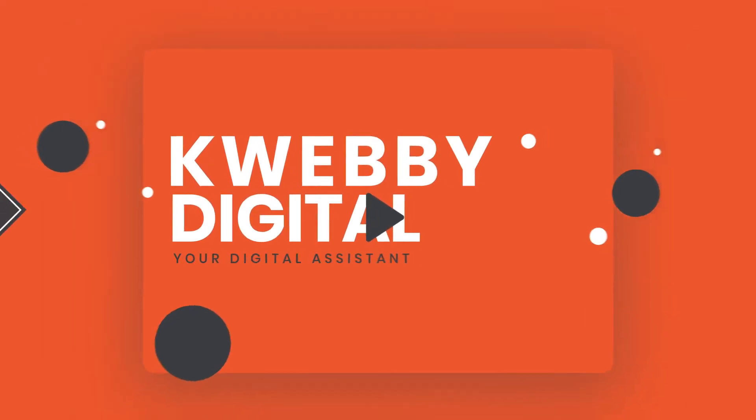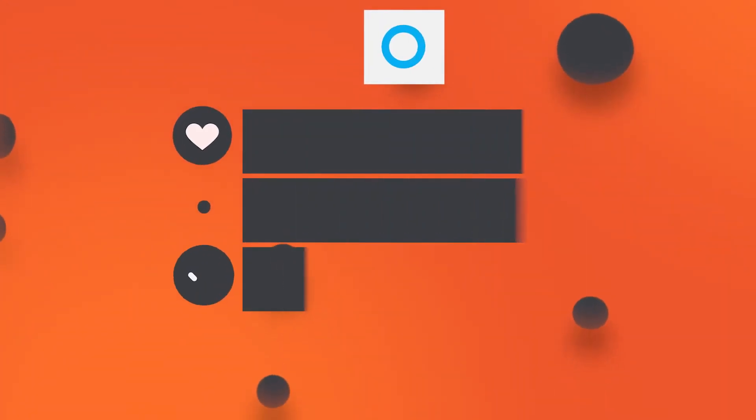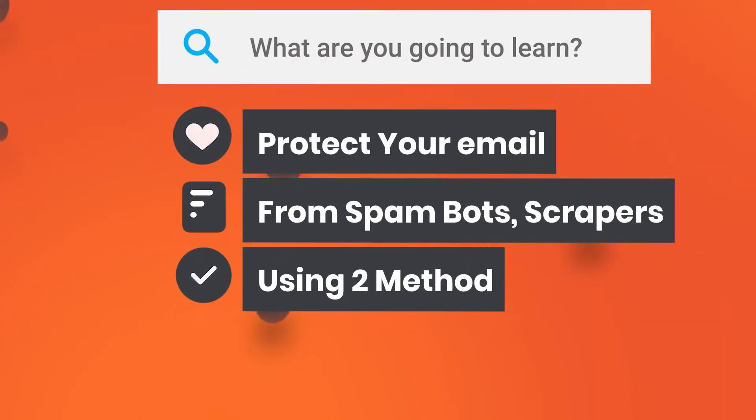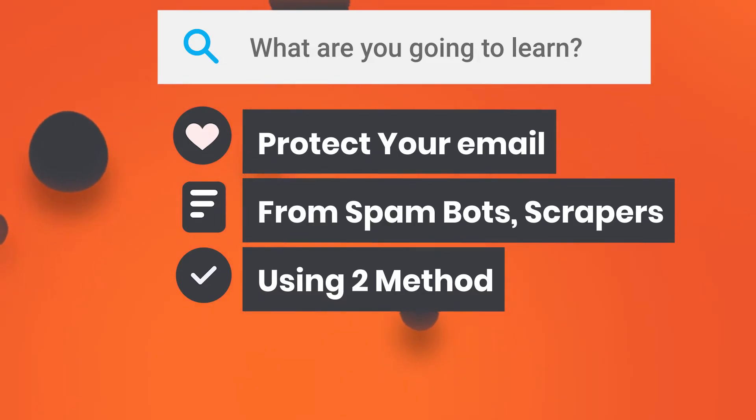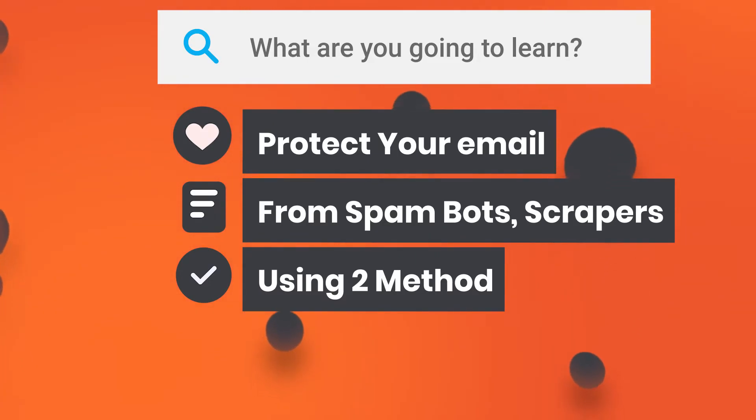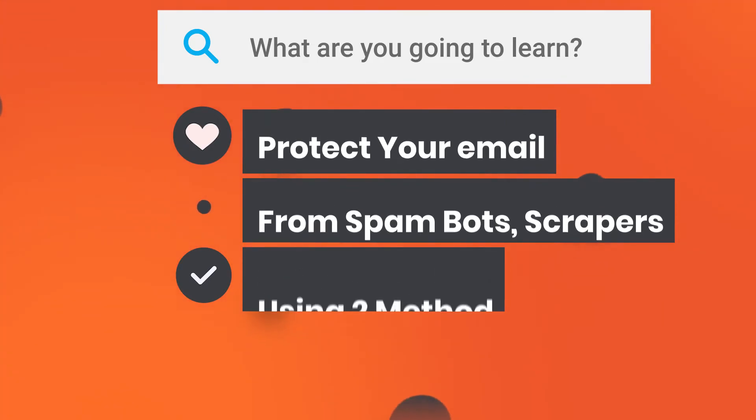In this video, I'm going to teach you how to protect your email address on your website from scrapers, from spam bots. A lot of people don't realize this, but when they put their email address on their website, it's an open game for spammers to start blasting them with junk mail. I'm going to show you a simple way to keep your email address confidential and hidden from the public.